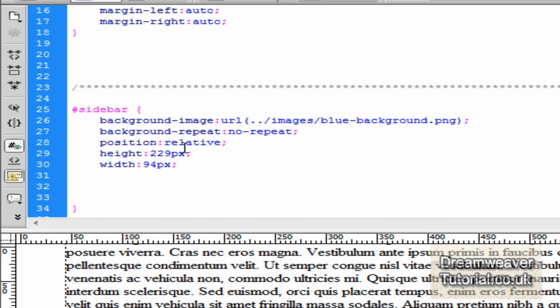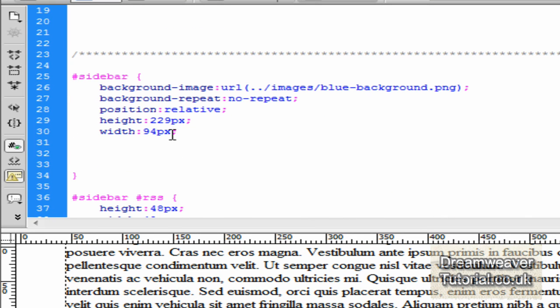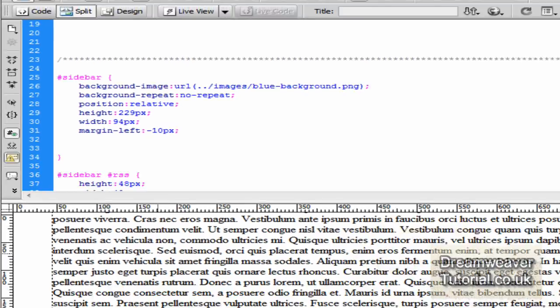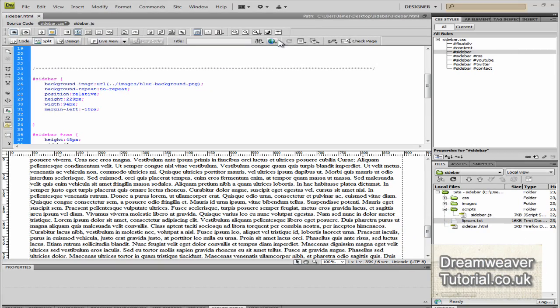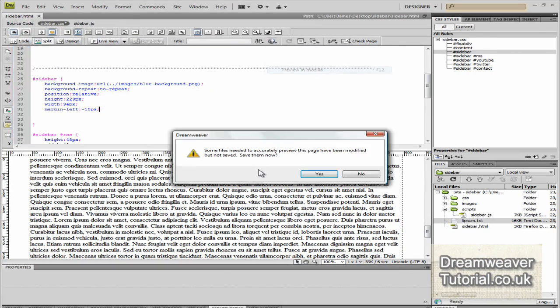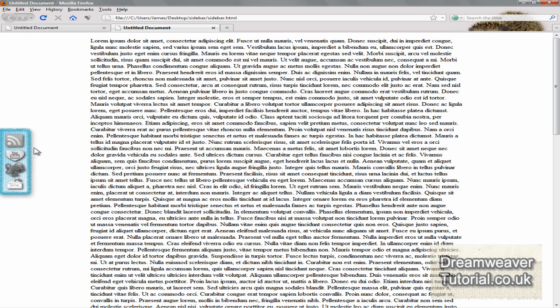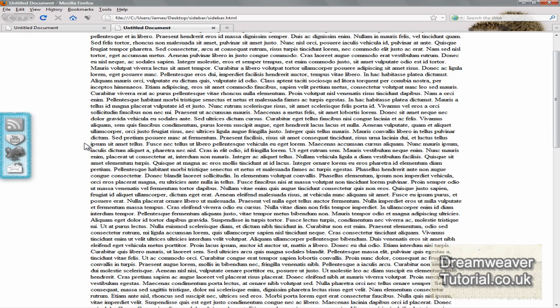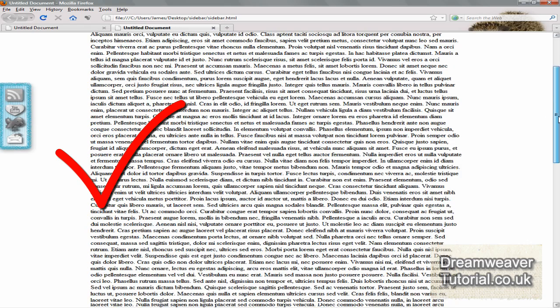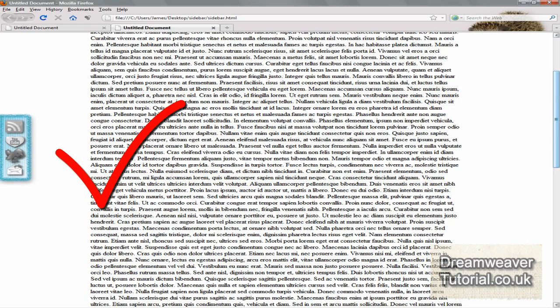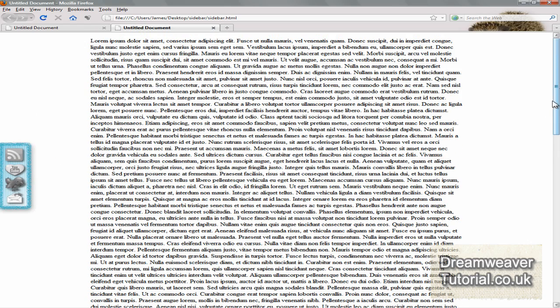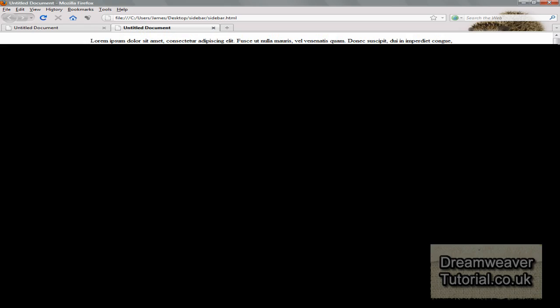And because it's not completely up against the browser window, we're going to set a minus pixel attribute to it. So we're going to put in margin dash left into the sidebar div and we're going to set minus 10 pixels and that will push it right up against the browser window. And there's a complete effect. I hope you've enjoyed this tutorial. It's James from dreamweavertutorial.co.uk. I'll see you next time.